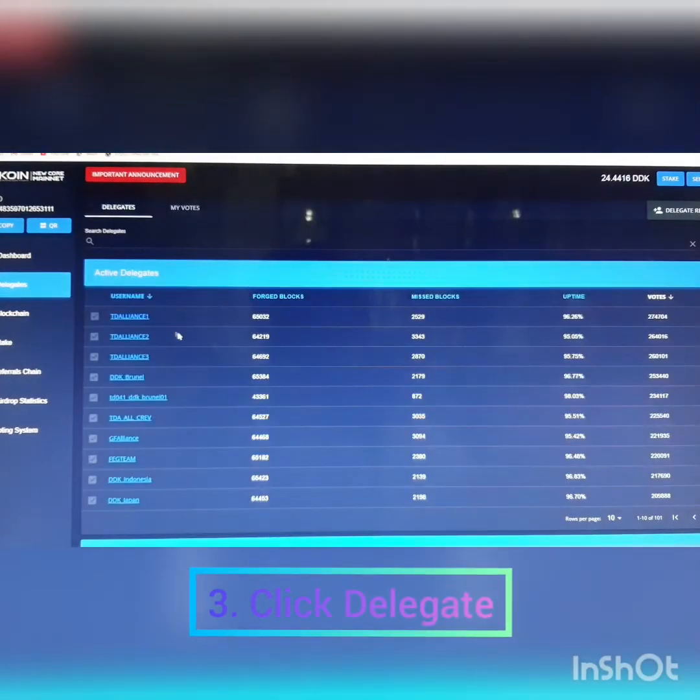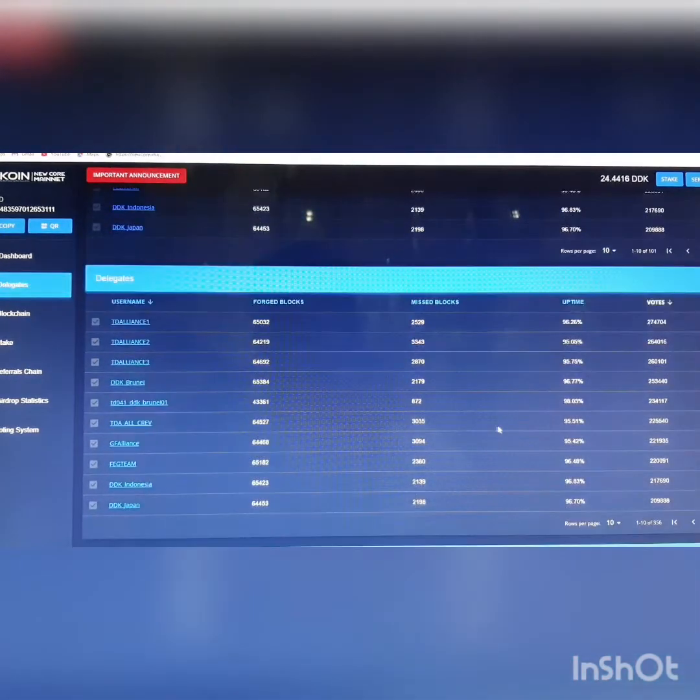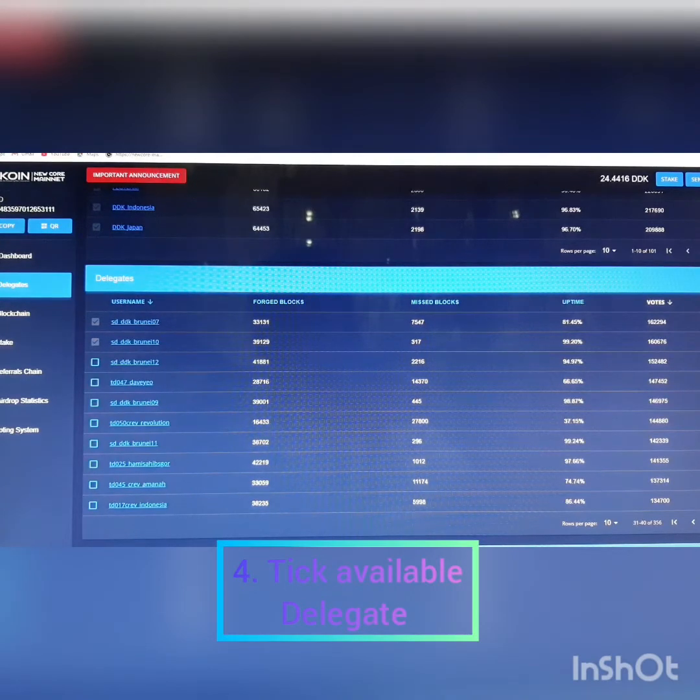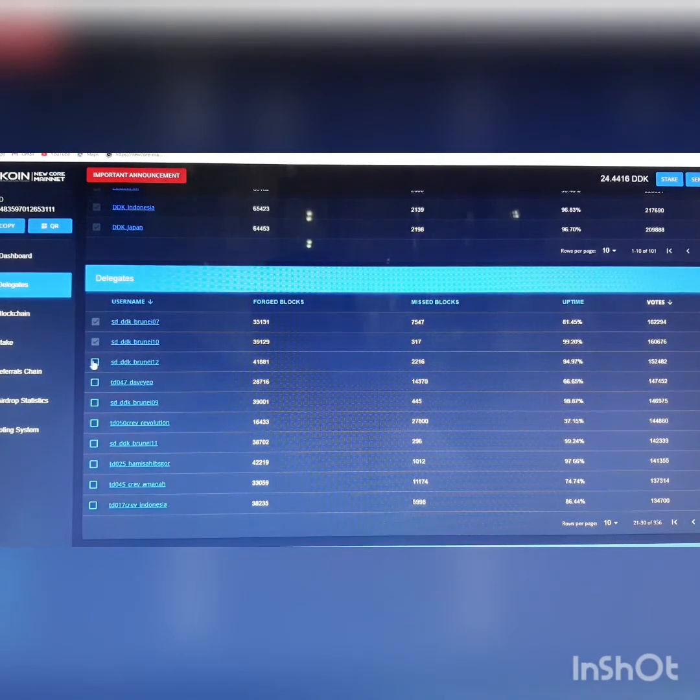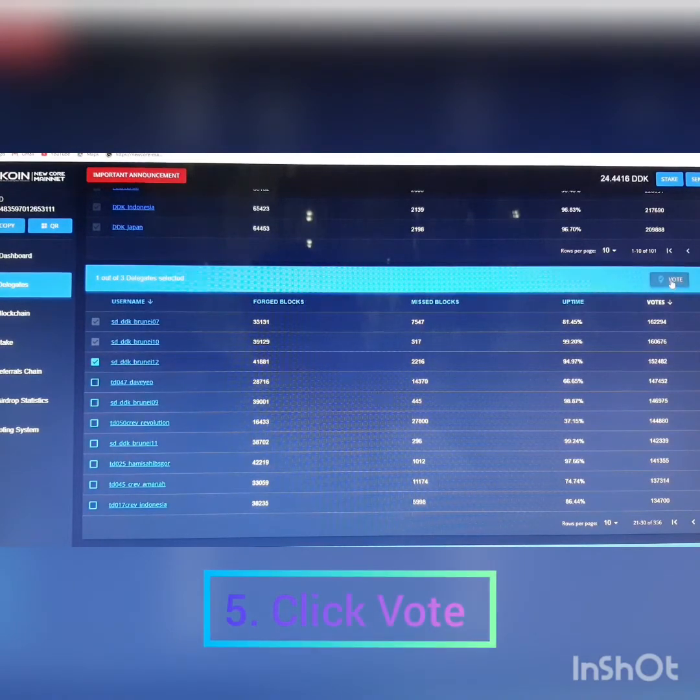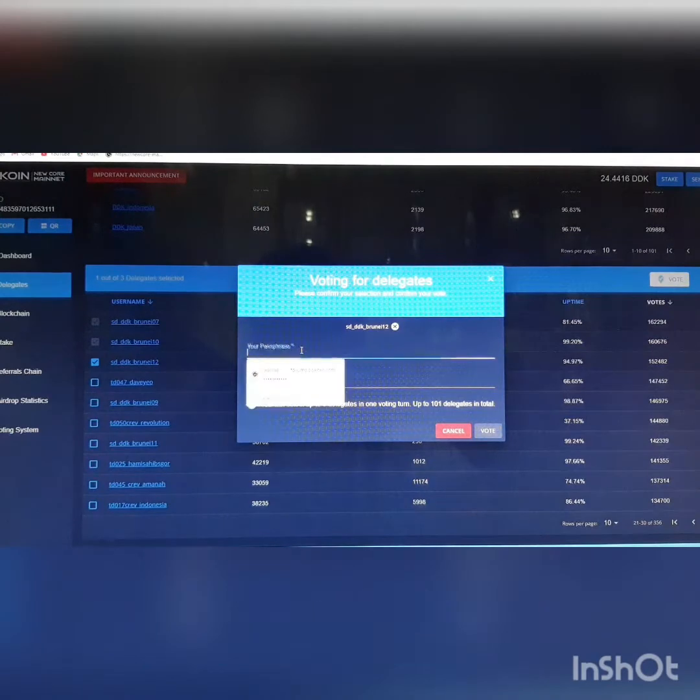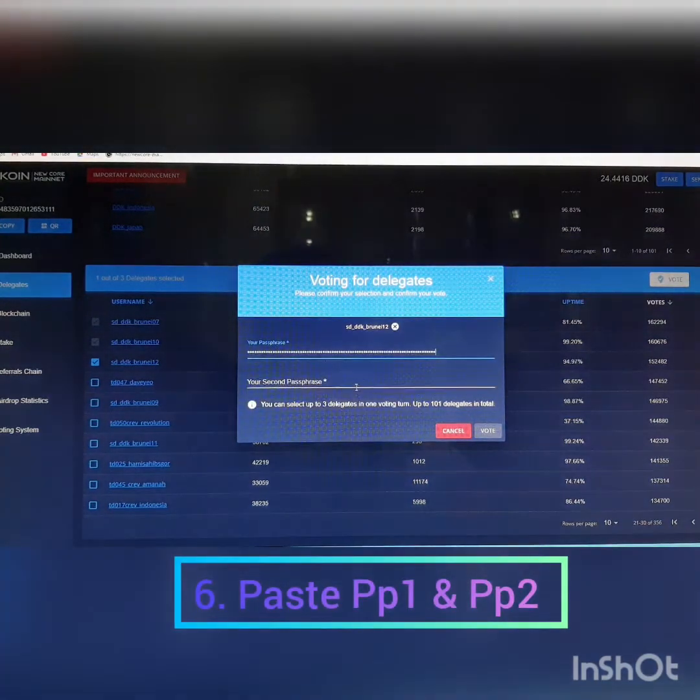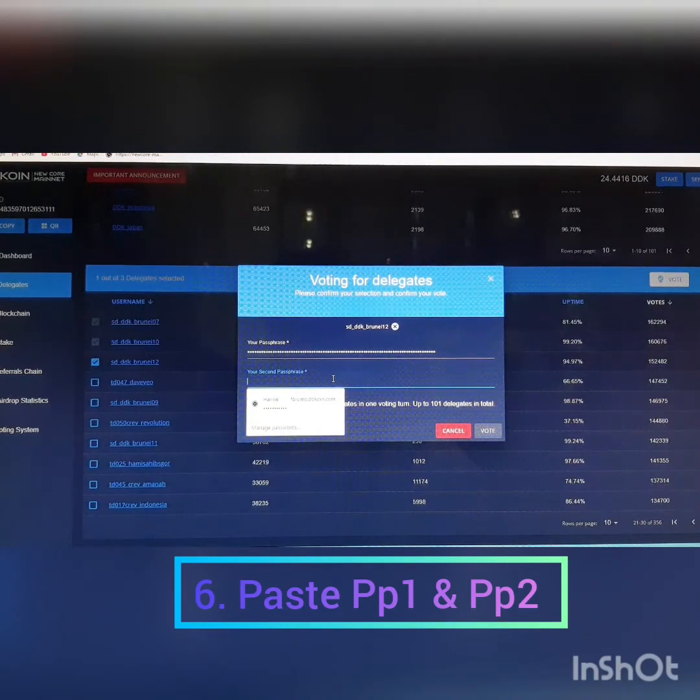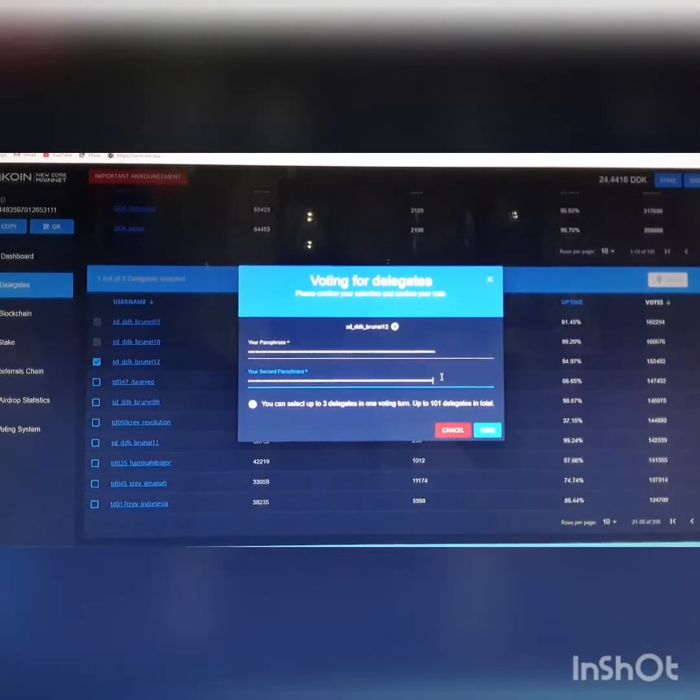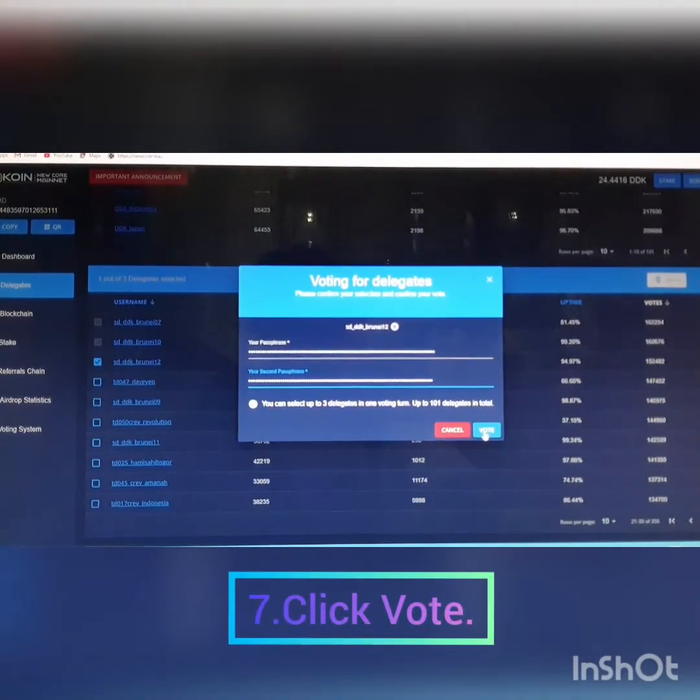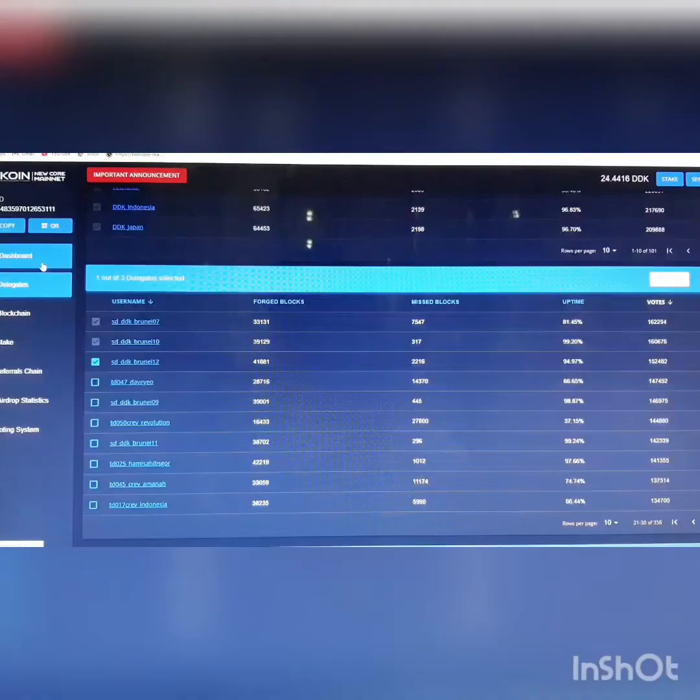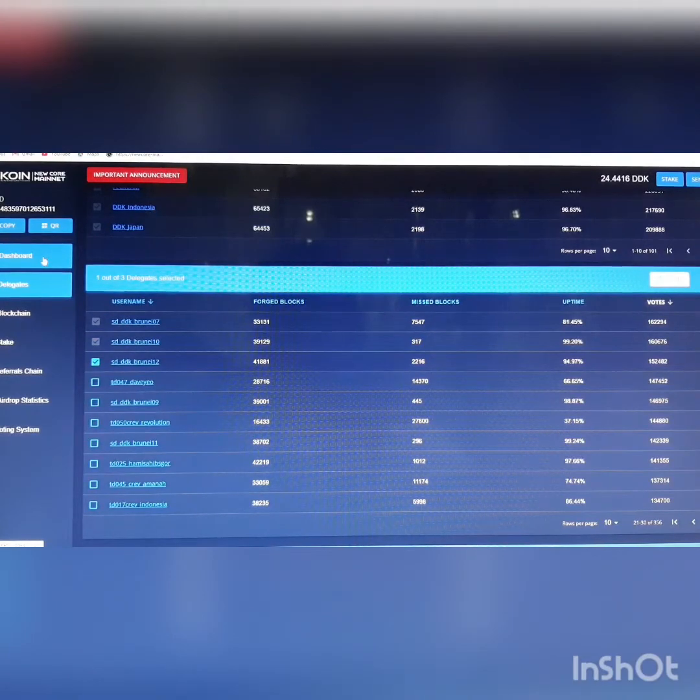Click delegate. Choose and tick one of the available delegates. Click here and you click vote. Place your passphrase. Copy your second passphrase, paste the second passphrase, and you click vote. So voting is done.